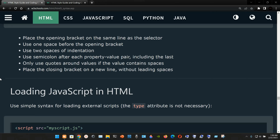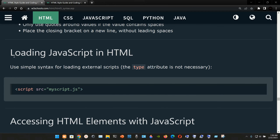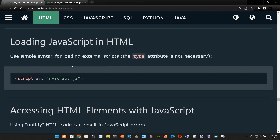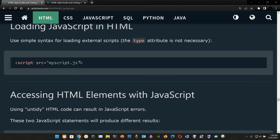Place the closing bracket on a new line without leaving spaces. For loading JavaScript in HTML, use simple syntax for loading external scripts — the type attribute is not necessary. You use the script element with the src attribute set to your JavaScript file, for example my-script.js.